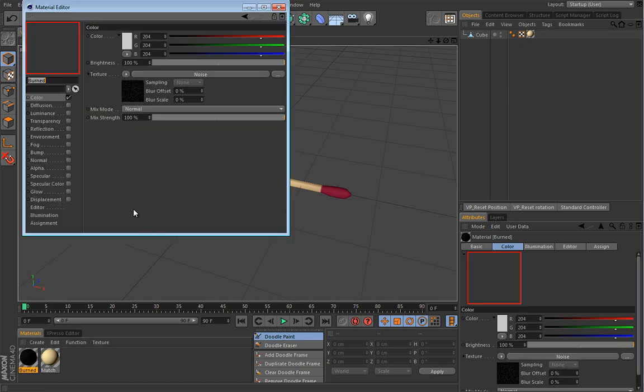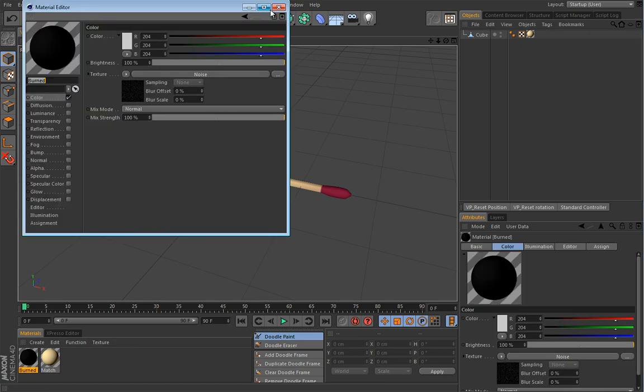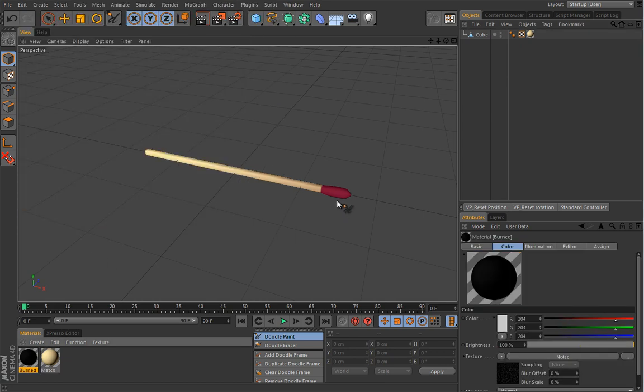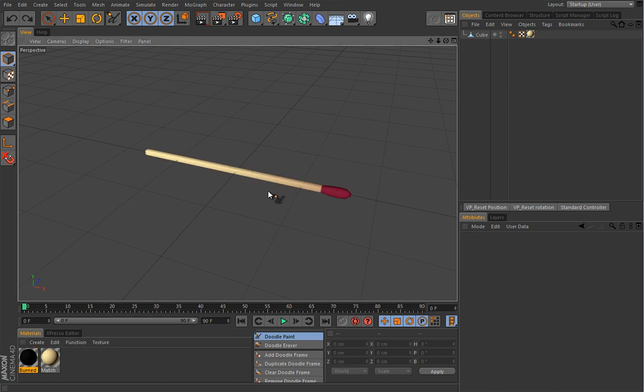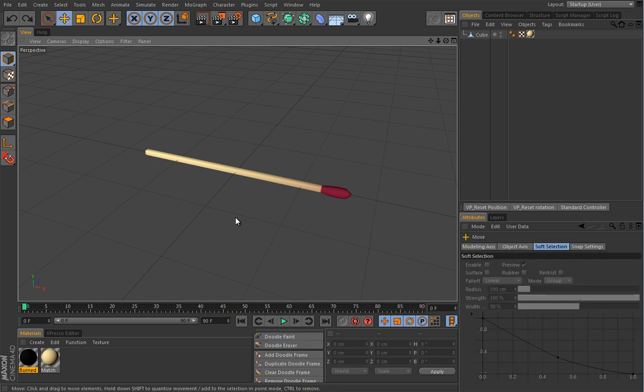This is very simple geometry and we can get rid of this doodle guy. And we also have this material that will be applied to the match. So this is the material how the match will look like once it's burned. And that's it as far as the project demands go.